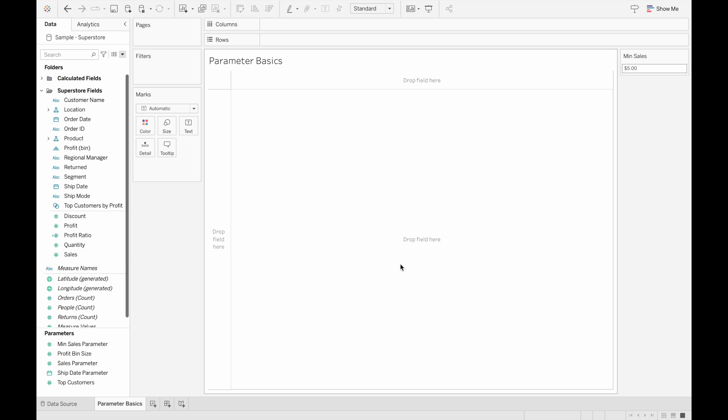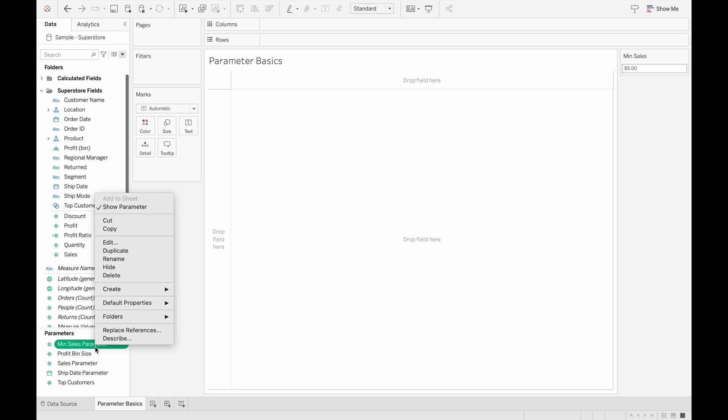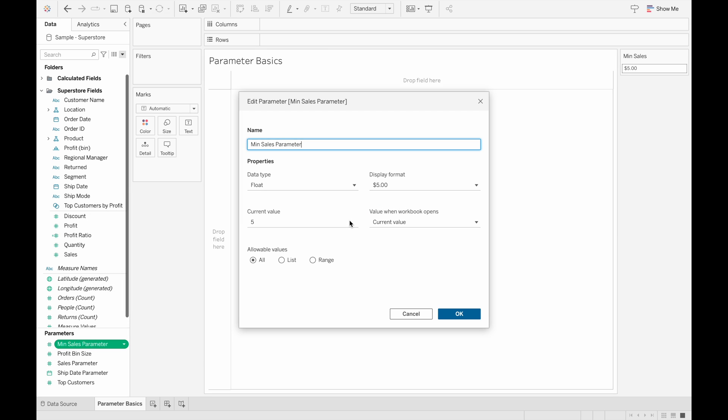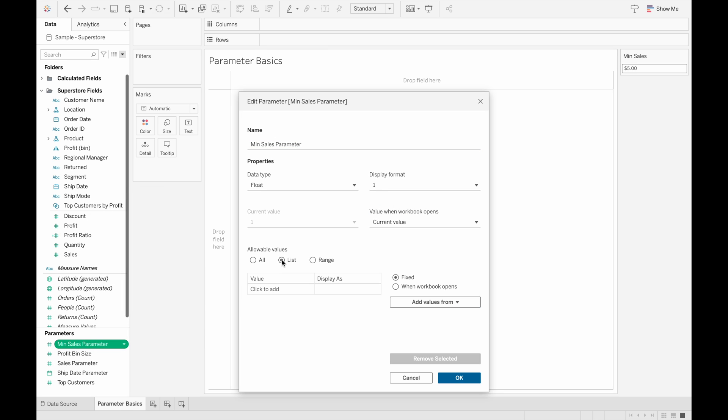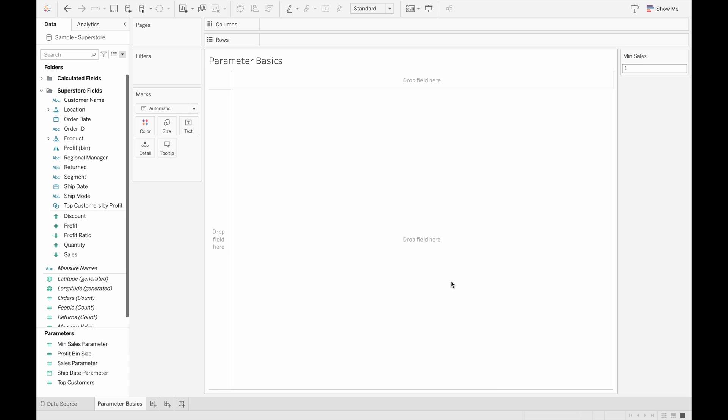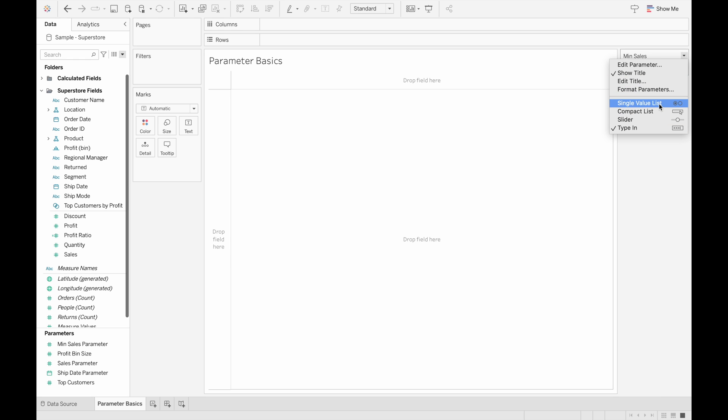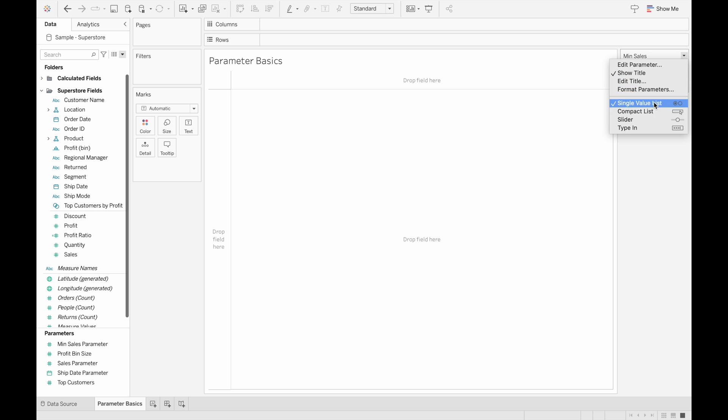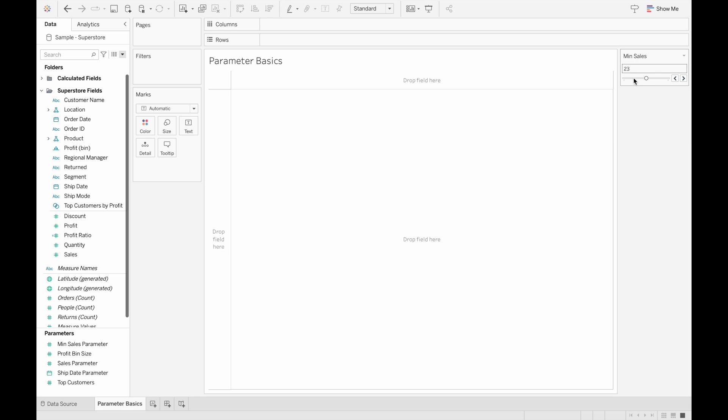The next thing we're going to go through is the options to interactively change the parameter values. So depending on what type of allowable values you select, your options will change. What I mean by this is if we edit this and select allowable values as a list, here I'll just type in a couple numbers. And then we can see that if we click the downwards arrow here, we have a couple of options where it will show how you can interactively change the values. So a single value list is just radio button list. A compact list is just a list shown this way. A slider is exactly what it sounds like, just a slider for you to change your values. And then a type in is just you typing in your values.